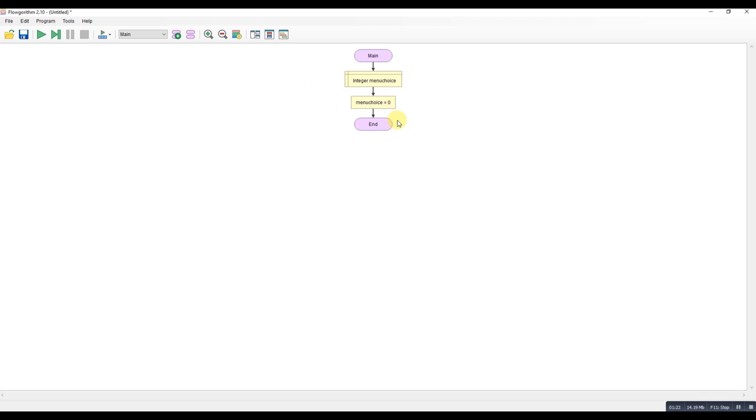And then in my example I'm going to have four options. One, two, three and then four to exit. So what I'll do is I'll have a while loop.